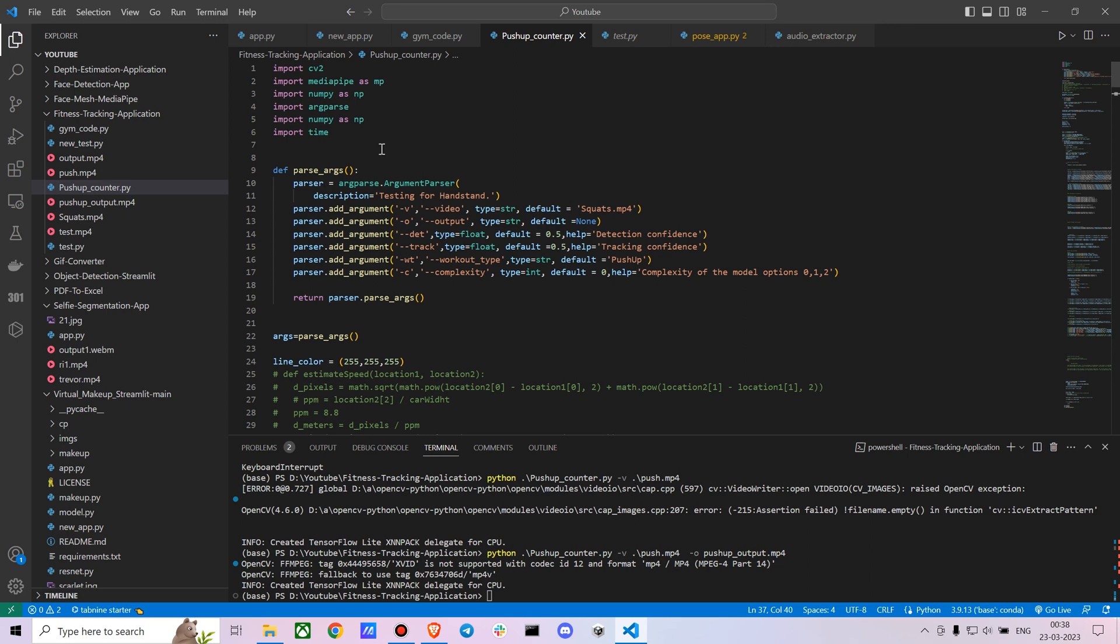In the arguments, I have added a new argument called workout type where I mentioned the default type as push-up. This way you could actually add much more new workouts using angle tracking methods, and you can just change it. Like now you want to check how accurate it is for a pull-up, you can just say the workout type is a pull-up and track your angles accordingly.